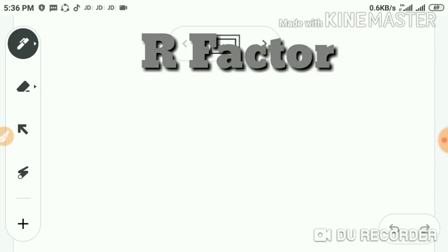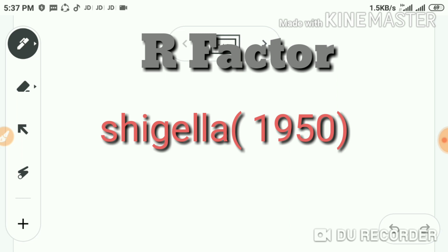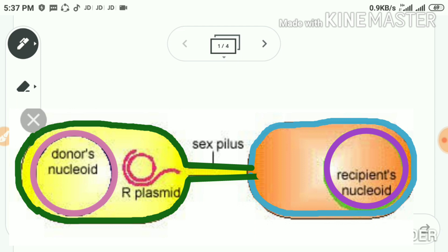The next plasmid is the R factor or R plasmid. It was first demonstrated in Shigella in 1950. Shigella is a gram-negative bacterium which causes dysentery. The R factor is a plasmid that confers resistance to many antibiotics, thereby allowing the bacterium to overcome the effect of antibiotics. The R factor can offer resistance to antibiotics like penicillin.